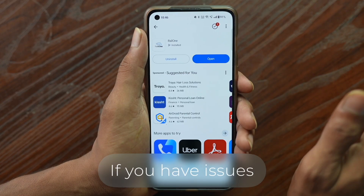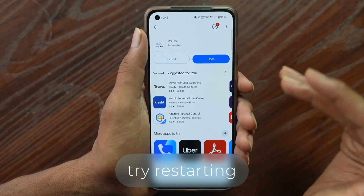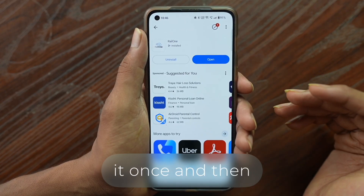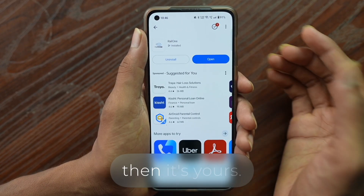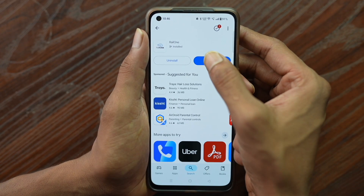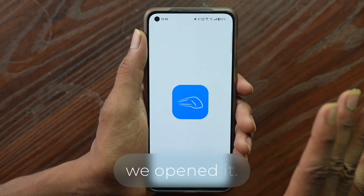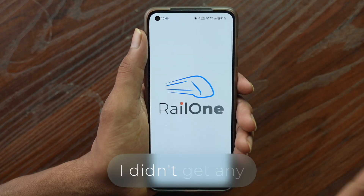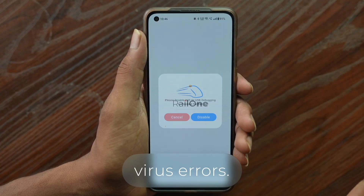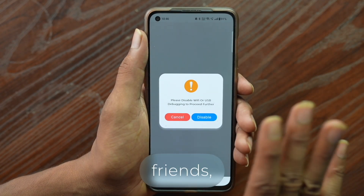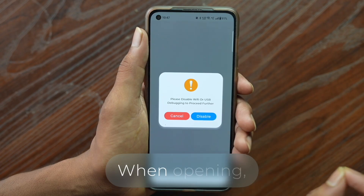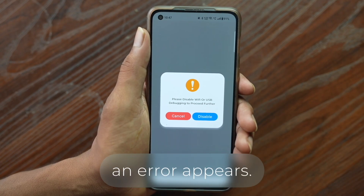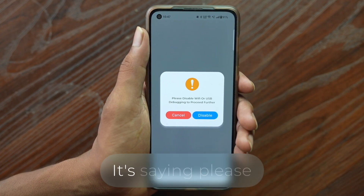If you have issues with your phone, try restarting it once and then try again. Open and download it. When opening the app, an error may appear.